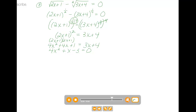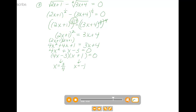Let's try to factor it. This factors into 4x minus 3 times x plus 1. We want the middle term to add up to positive 1, so we place plus and minus accordingly. From this, we get x equals 3 fourths and x equals negative 1. Remember, we just turned a radical equation into a quadratic, so we've opened the door to extraneous solutions.